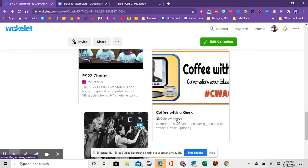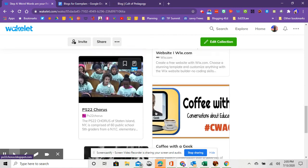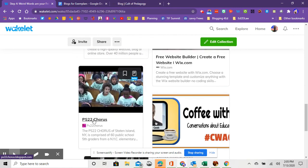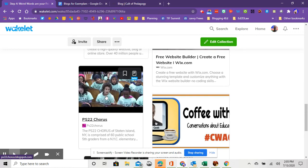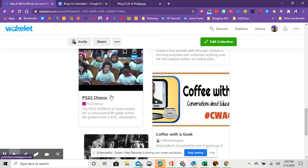And then the final resources here I just added, this PS 22 chorus. I don't think it's any longer an active blog, but it's a great way to show how a blog can change the world. This music teacher started posting videos of his rehearsals, and pretty soon movie stars and singing stars started coming to the practices and singing with the students to their rehearsals. So really amazing.